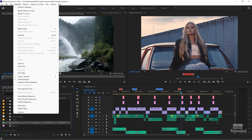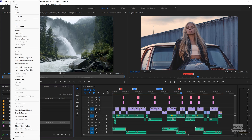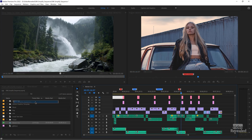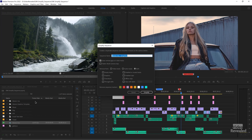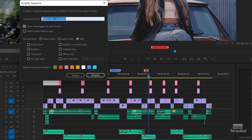You can right-click on the sequence and choose Simplify Sequence, and you can also click in the sequence itself and choose Simplify Sequence, and it brings up a dialog box.